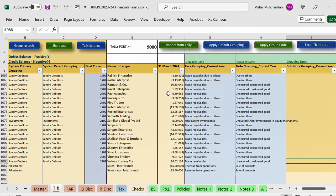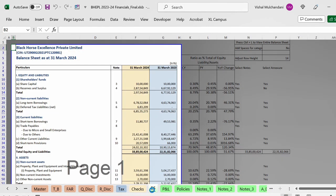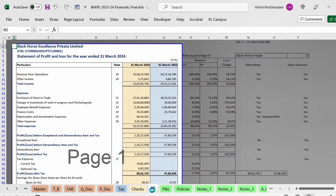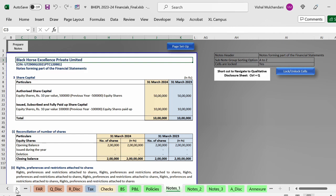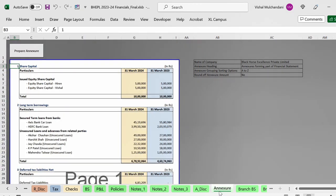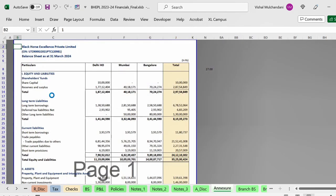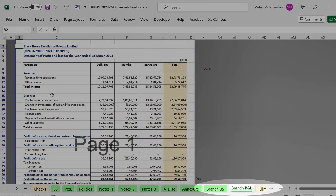Now let me show you how the financials will look. If we come to the balance sheet, it will be consolidated. The P&L will also be consolidated. You can click on 'Prepare Notes' after grouping is completed and the notes will also get generated as consolidated. Additionally, the annexure will also be generated as consolidated. From the consolidation point of view, you additionally get a branch-wise columnar balance sheet and a columnar branch P&L.